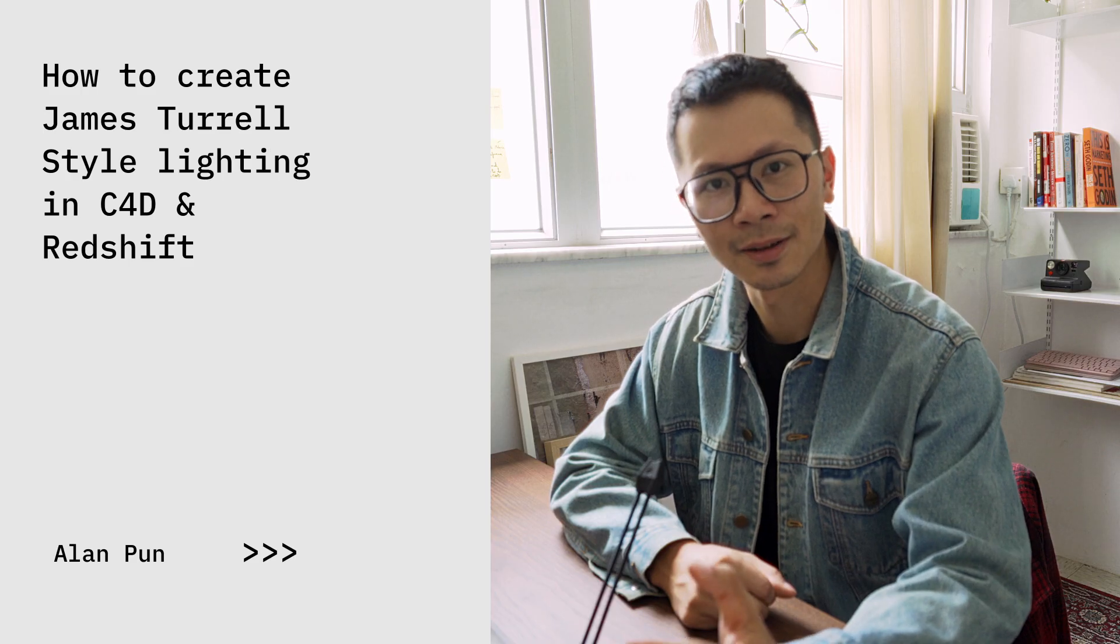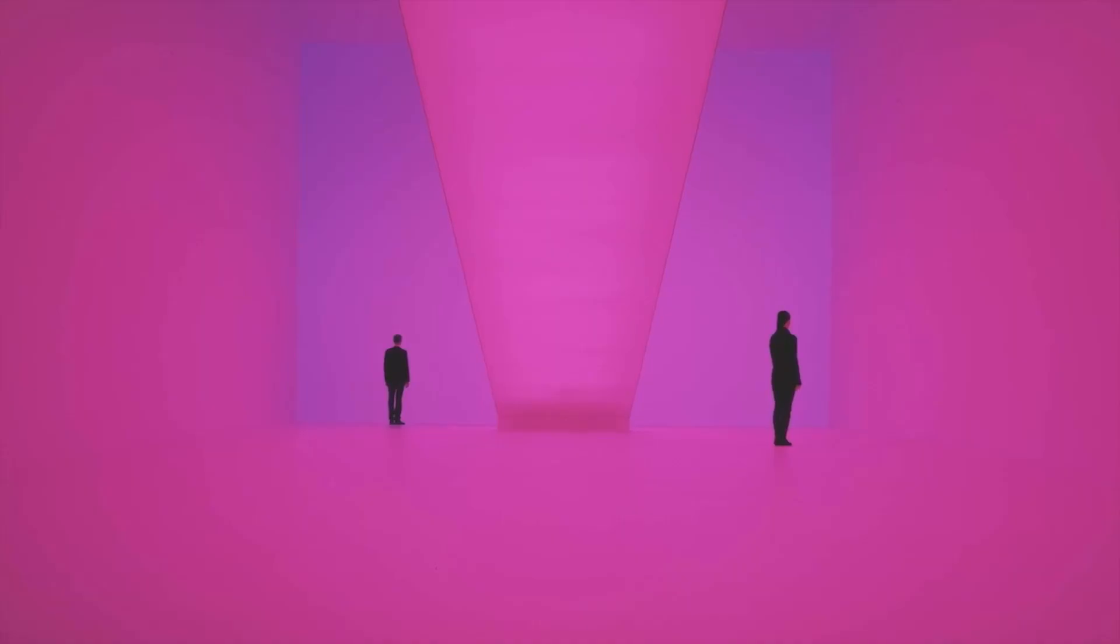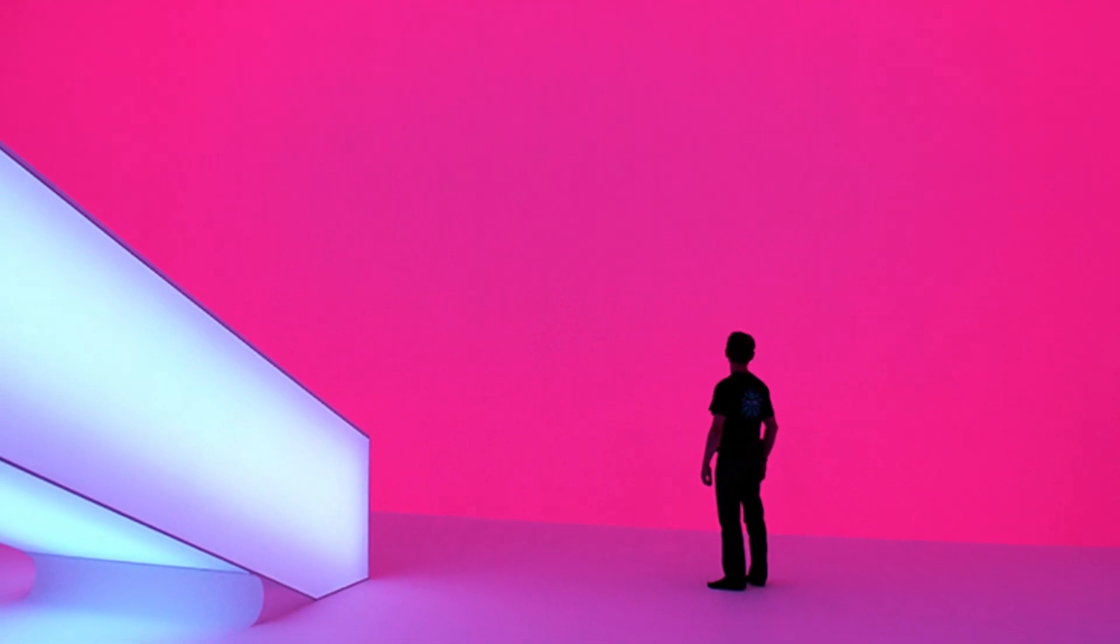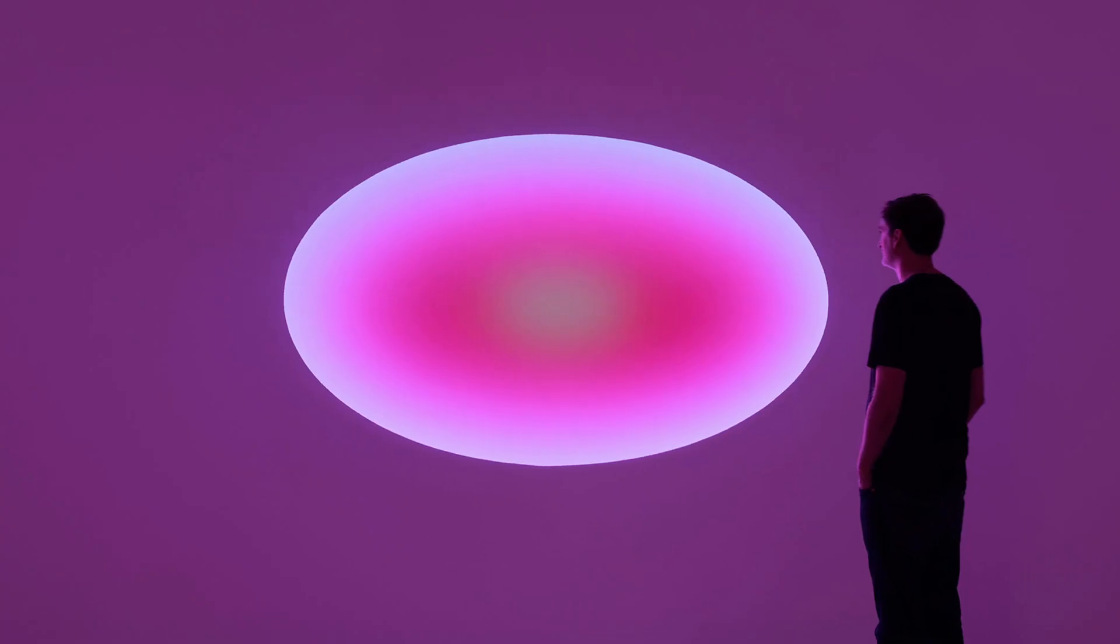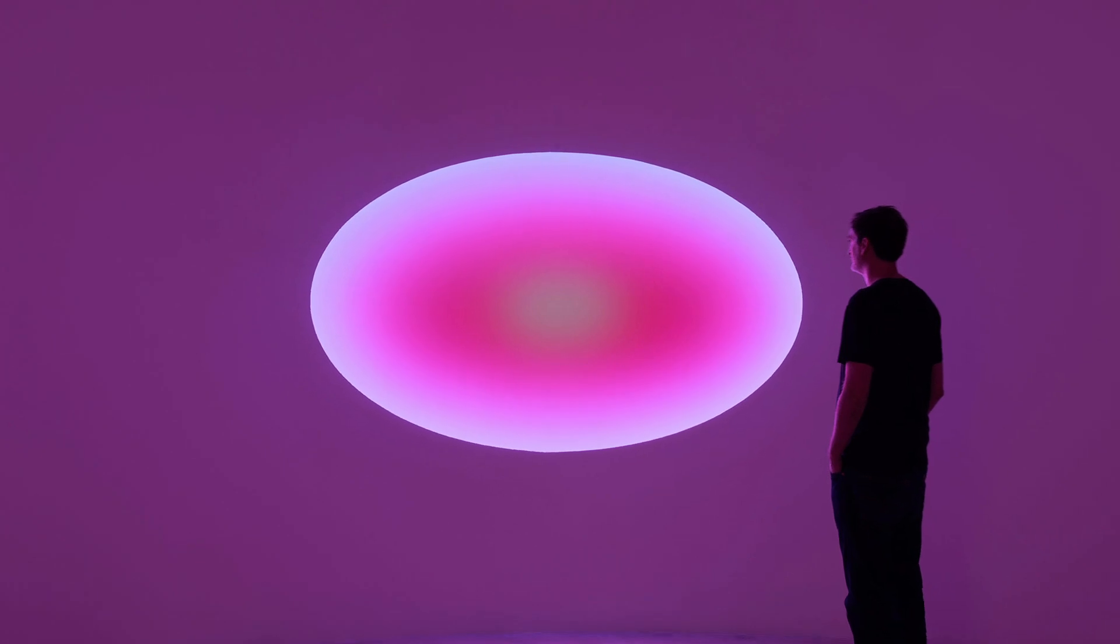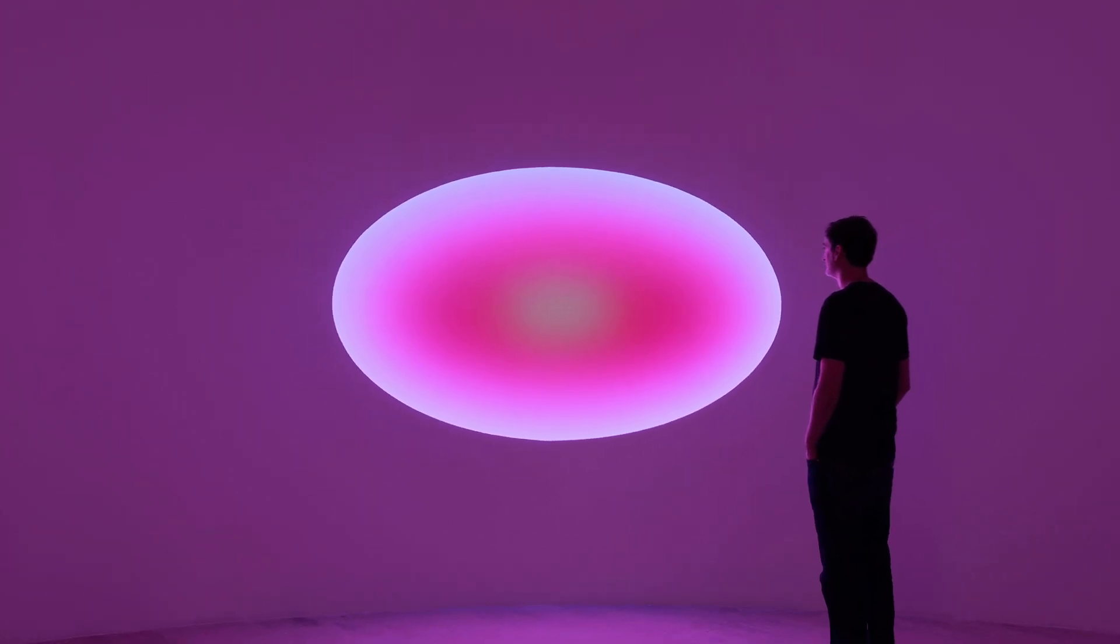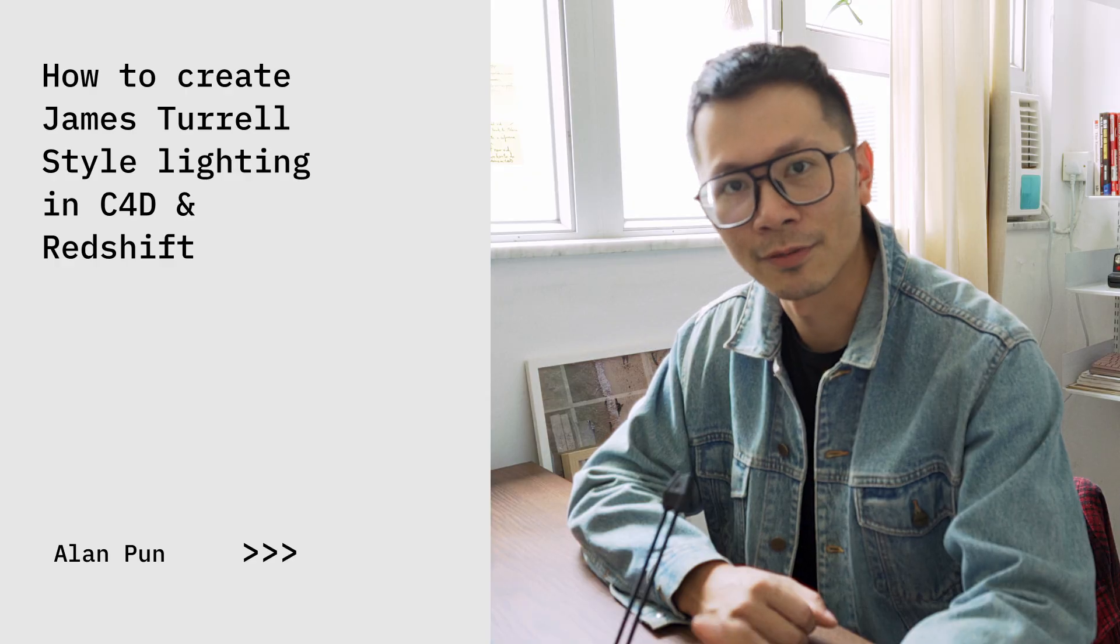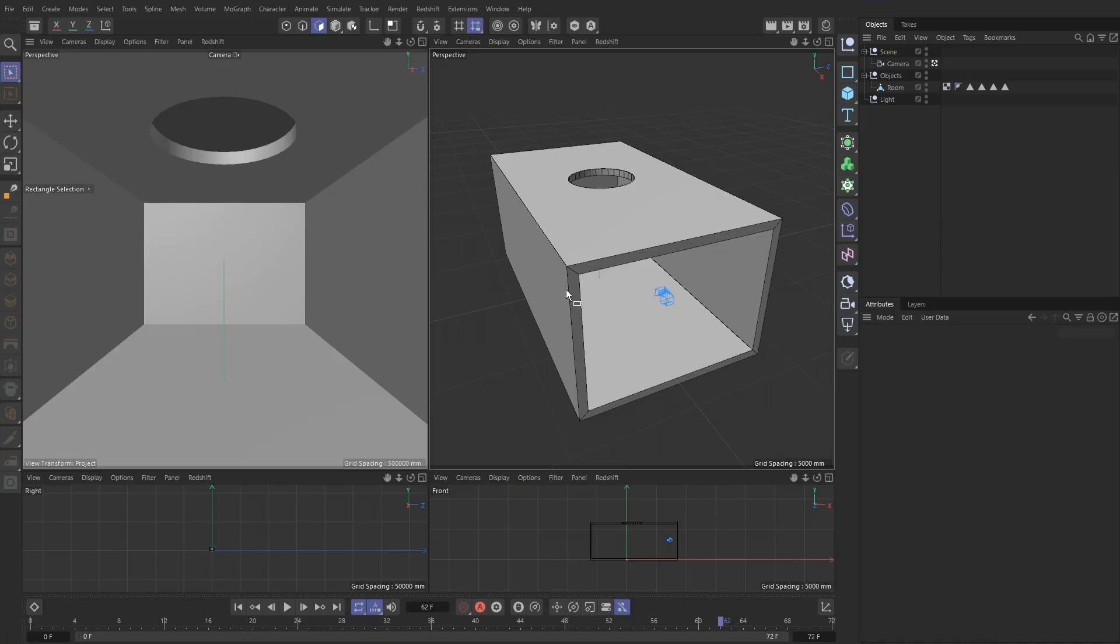In order to create this effect for ourselves, it helps to know how Turrell does this in real life, and that is to install his LED lighting behind these massive semi-transparent surfaces. This diffuses the lighting like when using a softbox in photography, and we're going to be using a very similar approach in our model. Without further ado, let's jump into it.